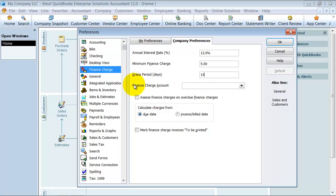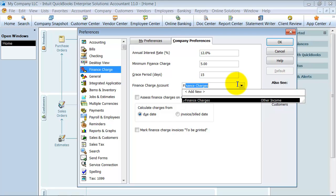Then you have your finance charge account. When you create the finance charge invoices, which account is it going to go into? You should be creating an other income account called finance charges.